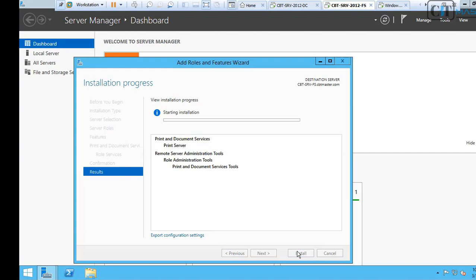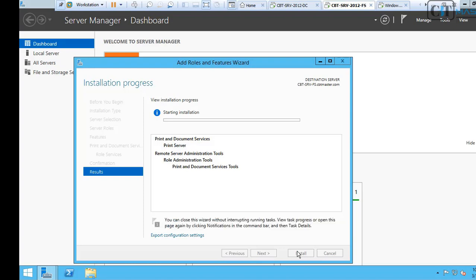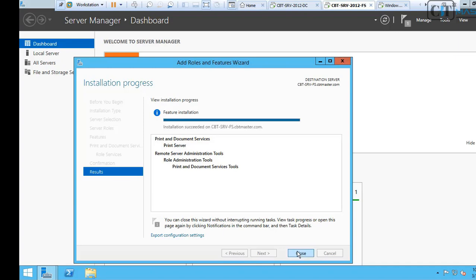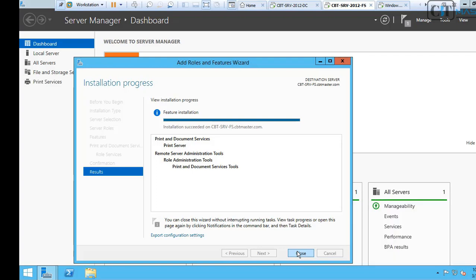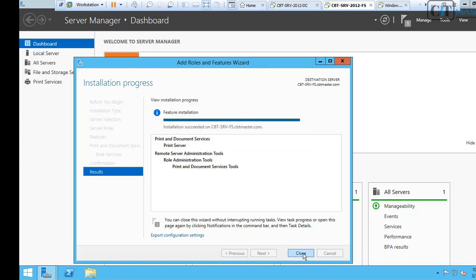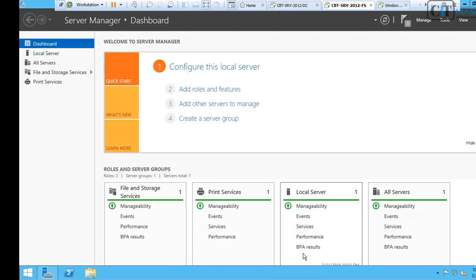This will take, depending on the speed of the machine, it might take up to 10 minutes or 5 minutes, 5 to 10 minutes. The installation succeeded on cbt-srvfs.cbtmaster.com.